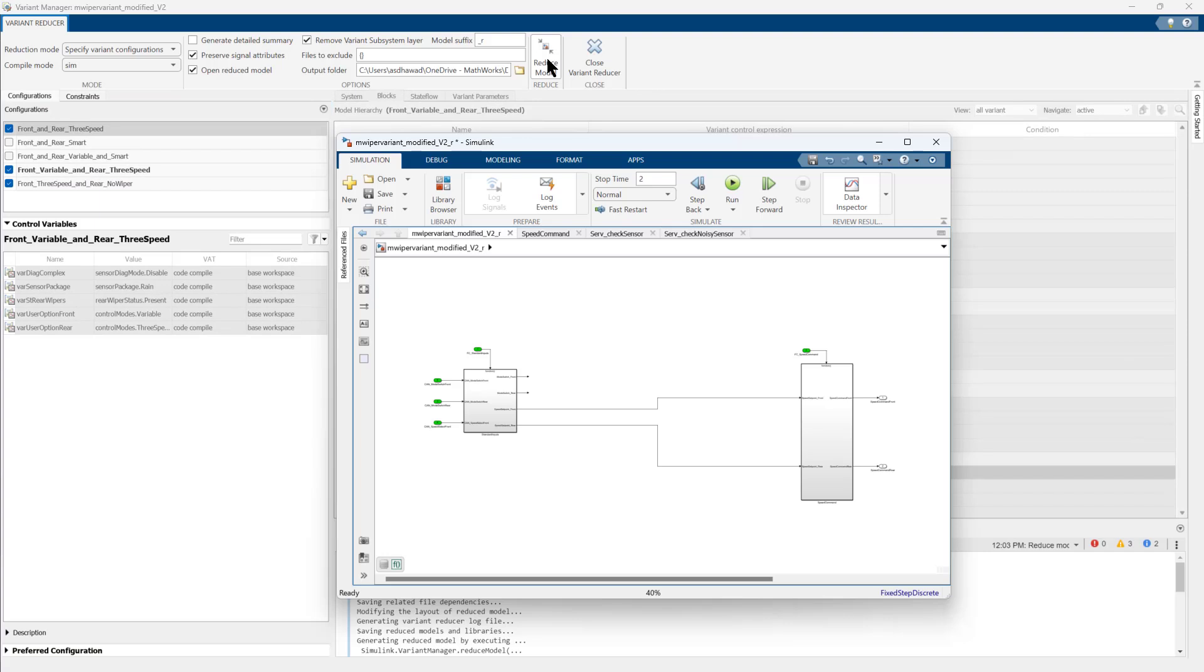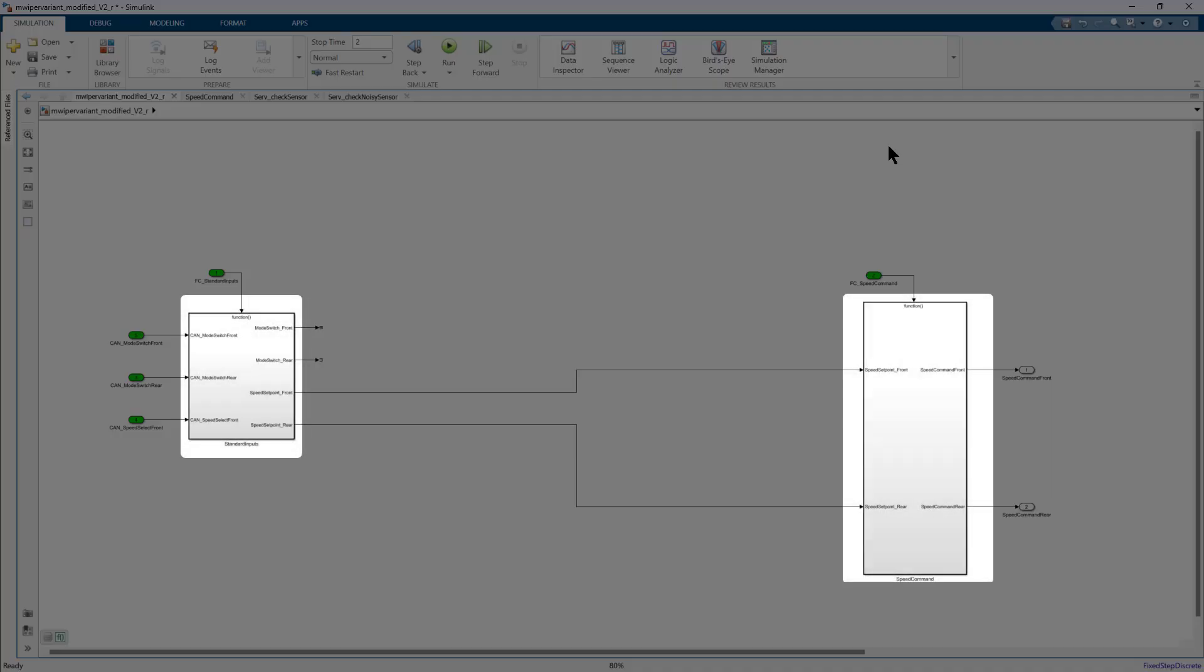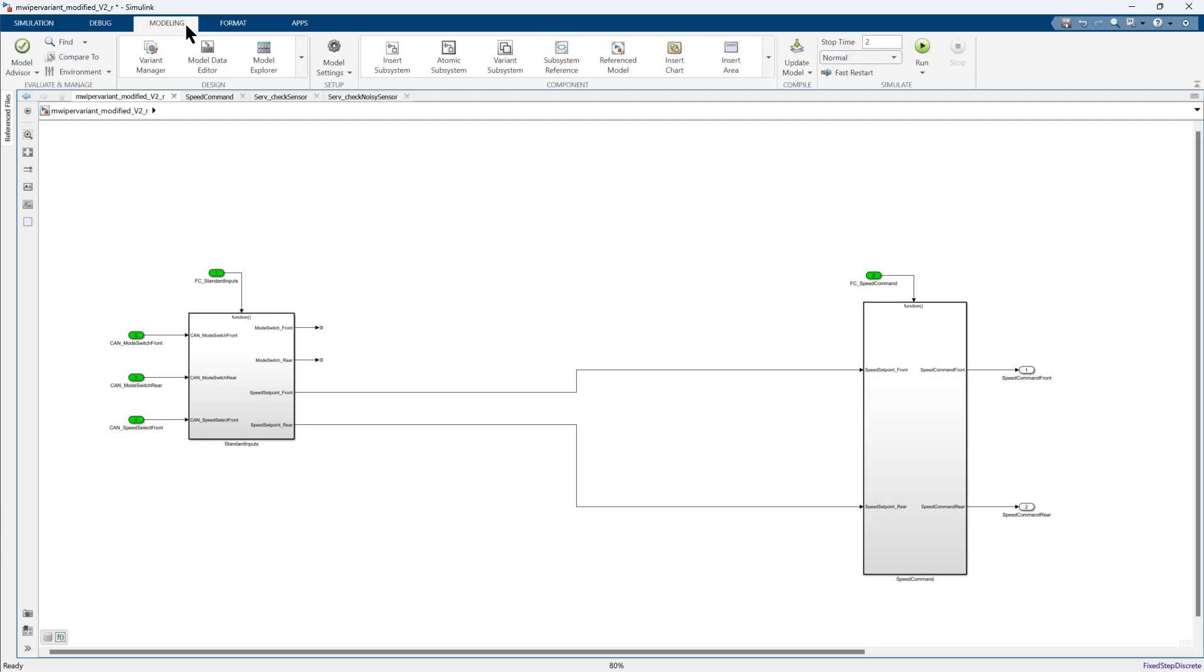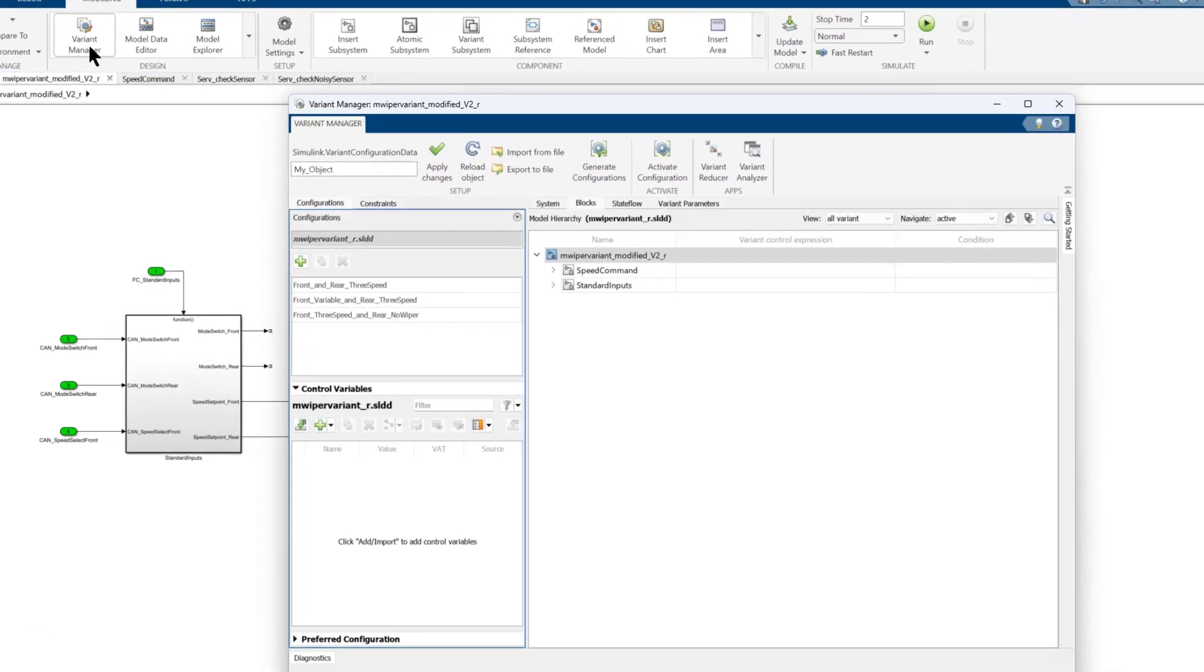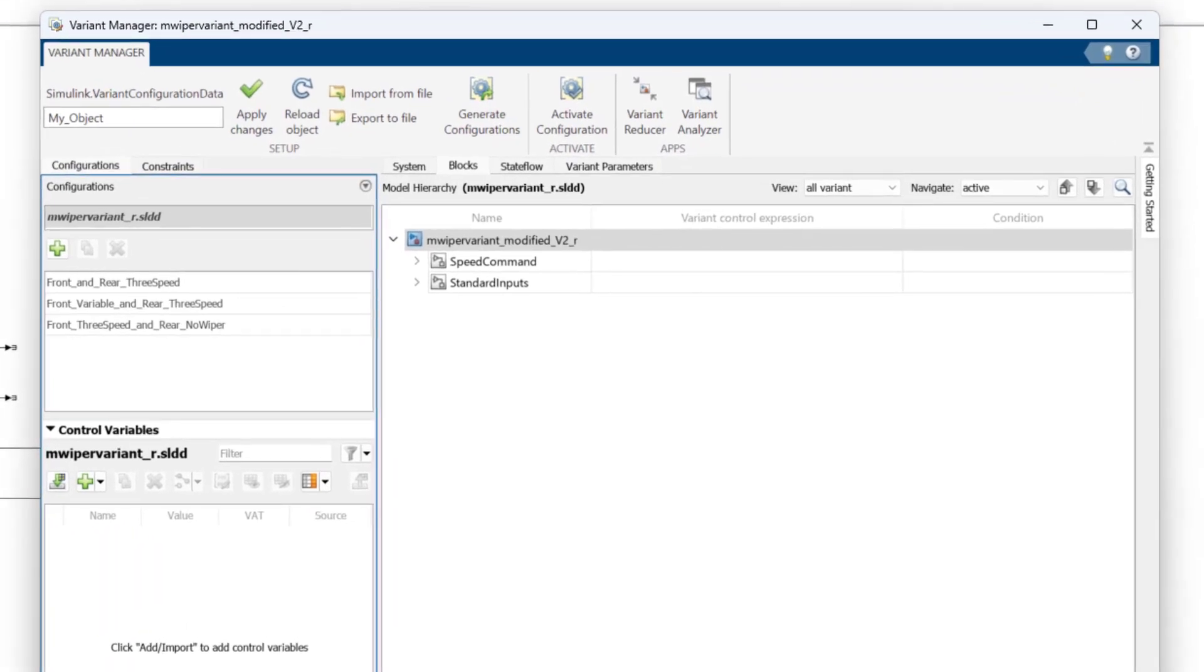This creates and automatically opens a separate Simulink model. You will notice that the reduced model has captured only the necessary blocks which were required in our selected configurations. And by examining the Variant Manager of this reduced model, you will find only the selected configurations. This means we have successfully reduced our model.